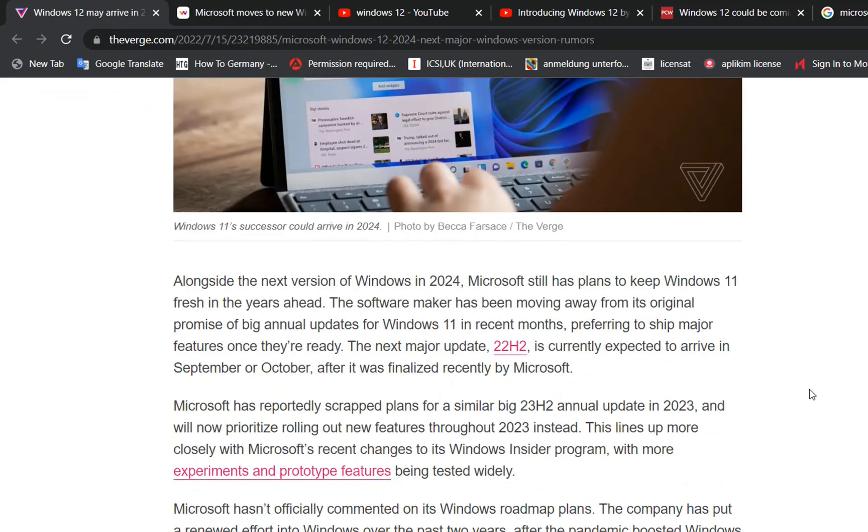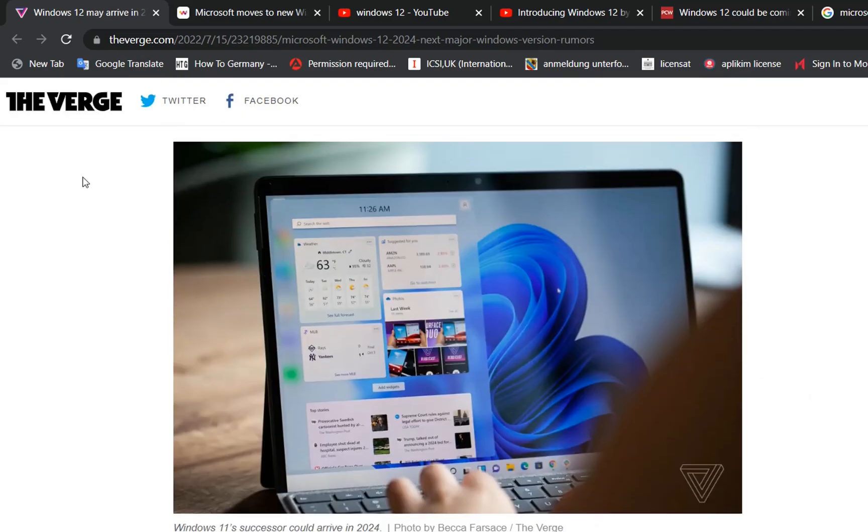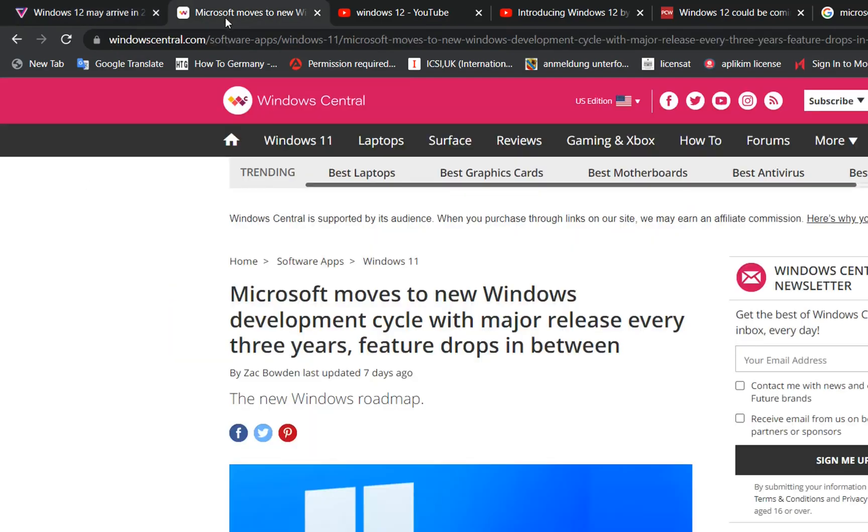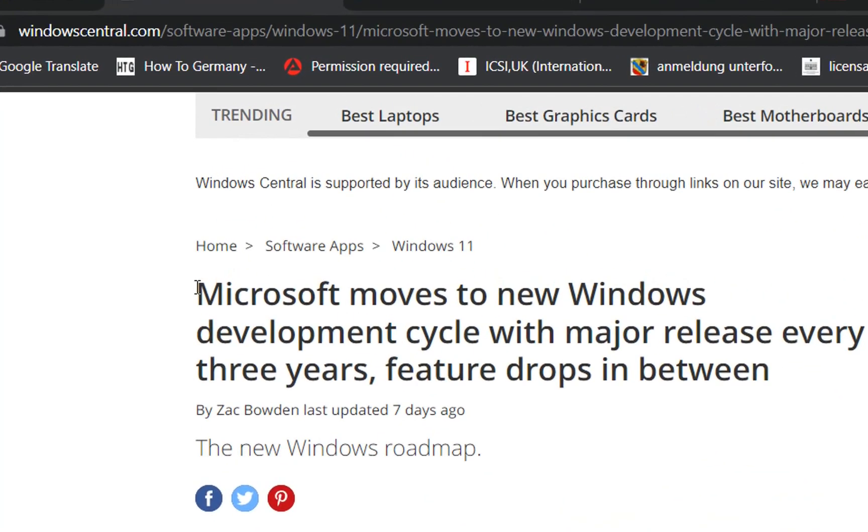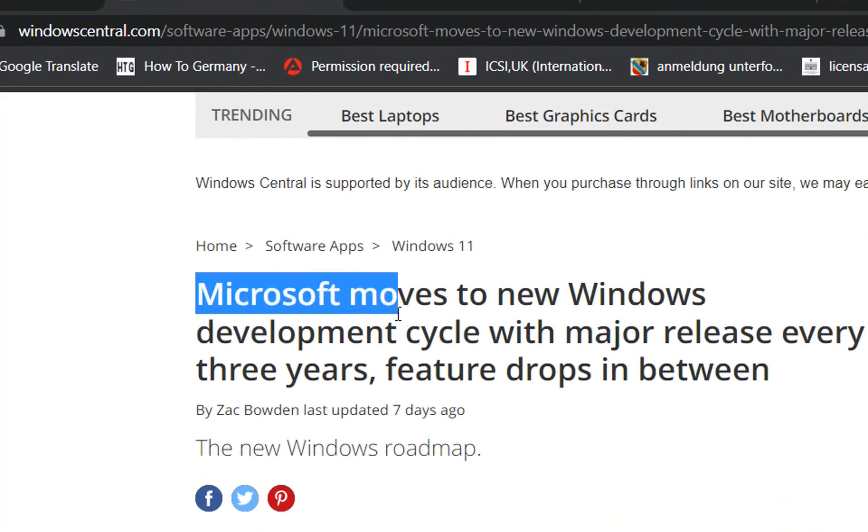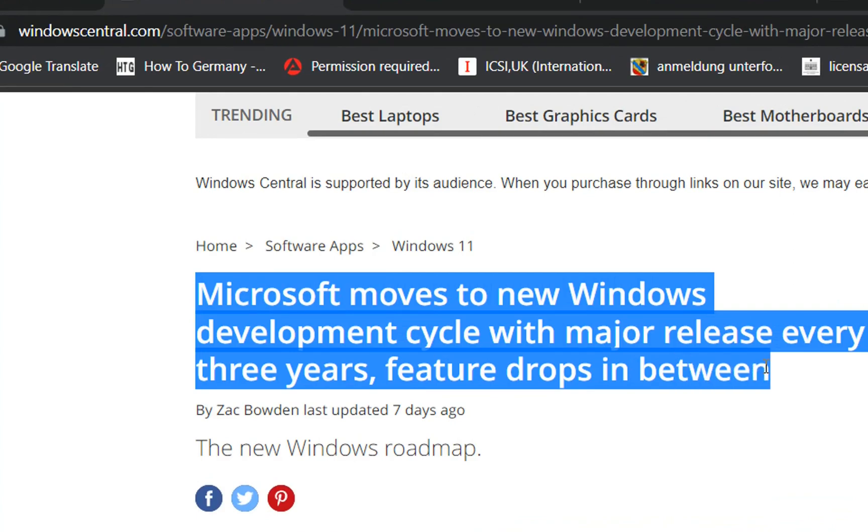So now the question is, will Microsoft release Windows 12? And if yes, when? Actually, there are signs that Windows 12 will arrive soon.